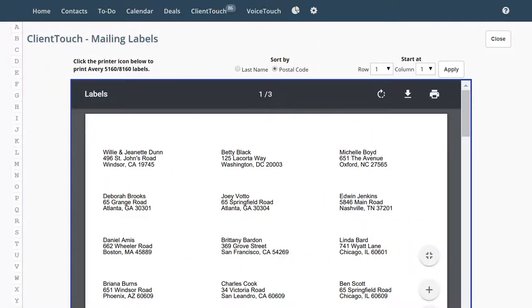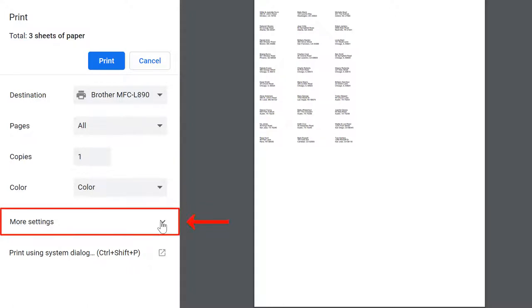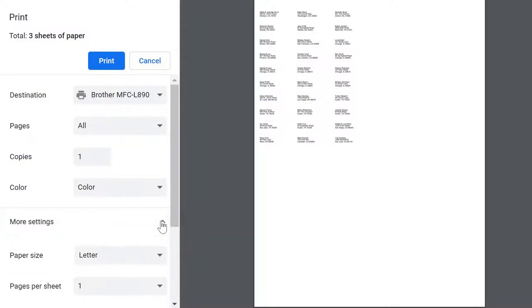When you're ready to print your labels, simply click on the printer icon. Before your labels print, you will see the printer option titled Advanced Settings or More Settings. When you click there,